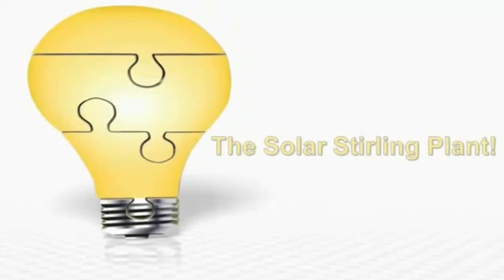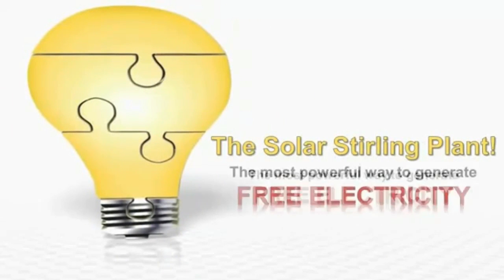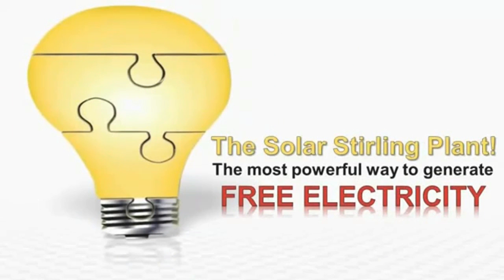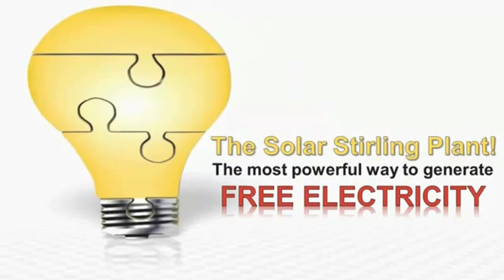Introducing the solar sterling plant. The most powerful way to generate free electricity is now out in the open and the big utility companies hate it.